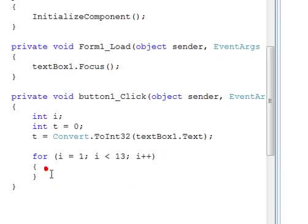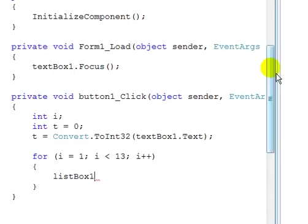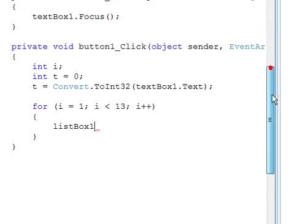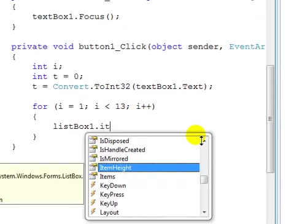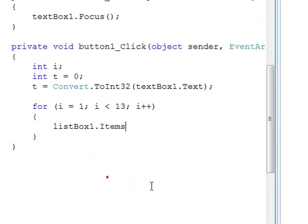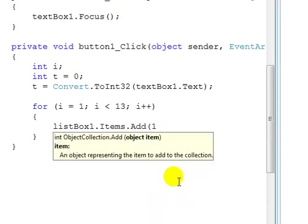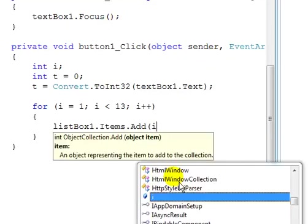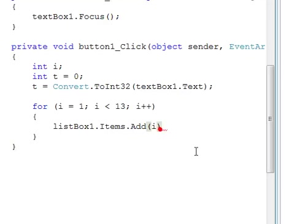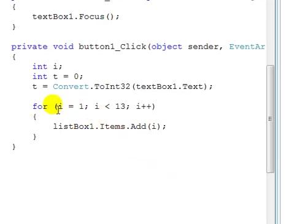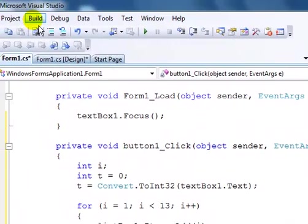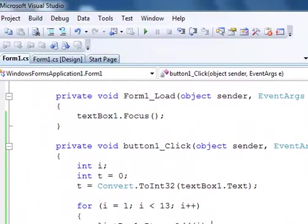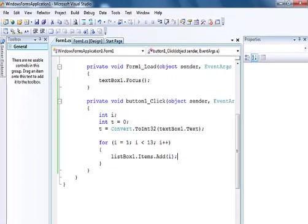So my list box that is right up here, I want the list box one to store the item. So what I'll do now is just run this program. Let me build the system first. Build is successful, so let's run this very program.